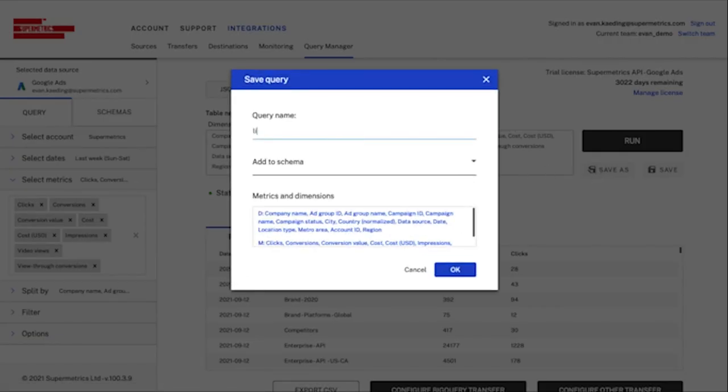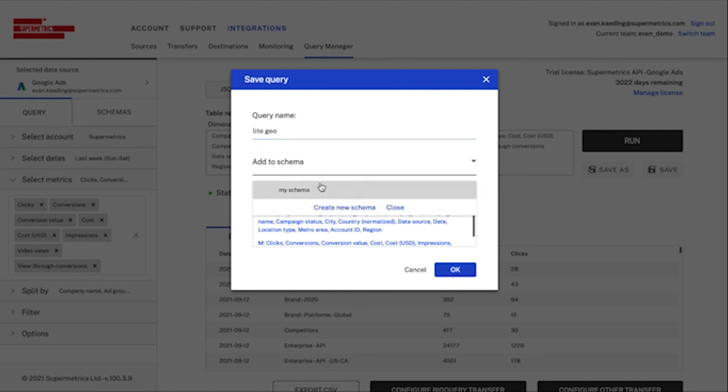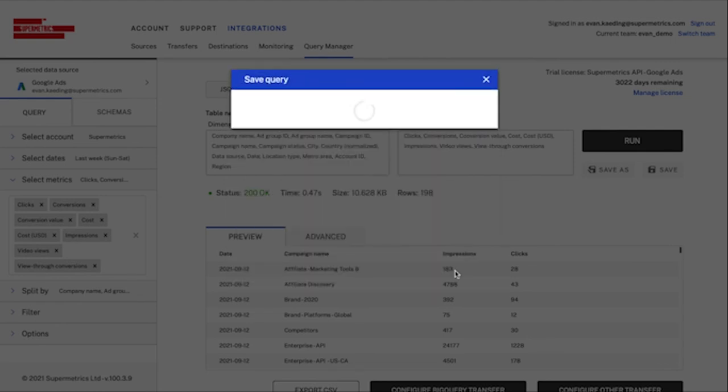Once you've saved your schema, you'll find it and all of its queries when you go to configure a transfer to your data warehouse or data lake destination.